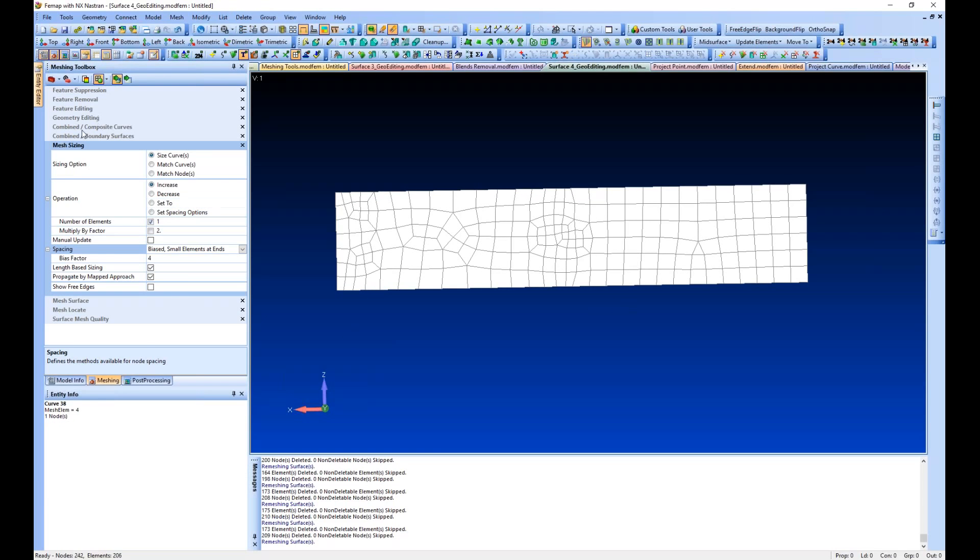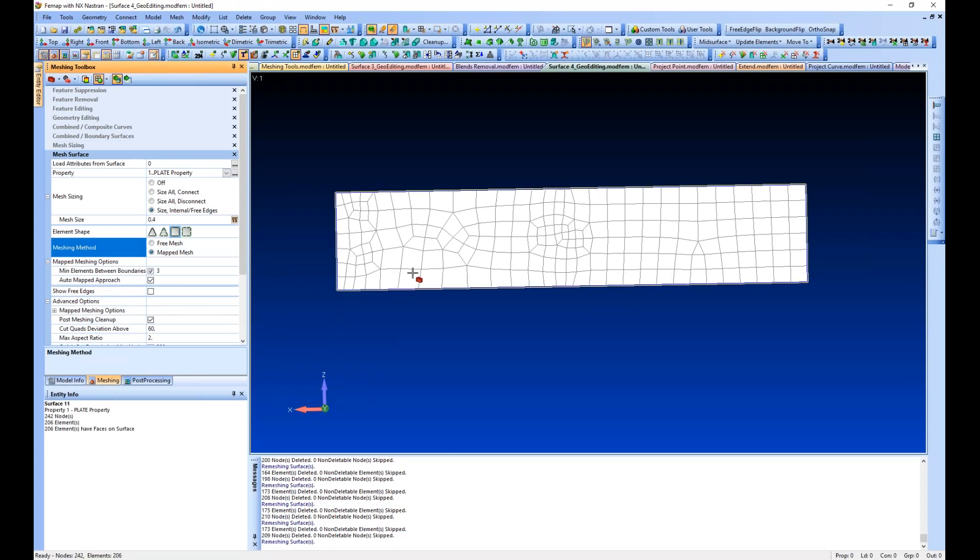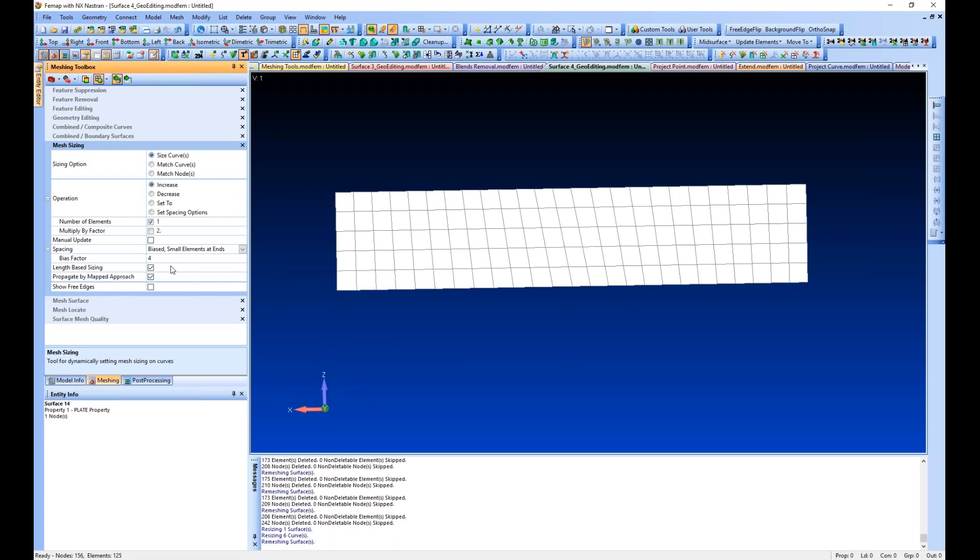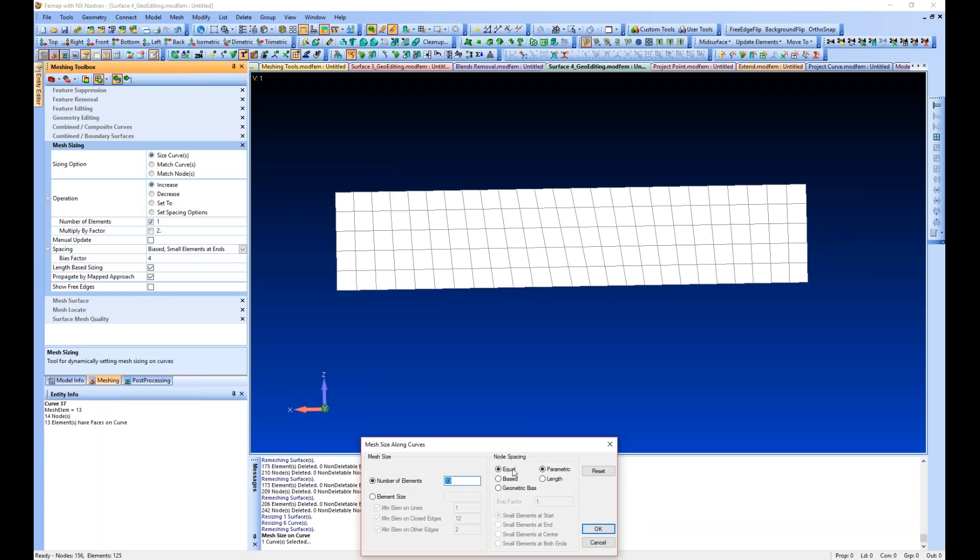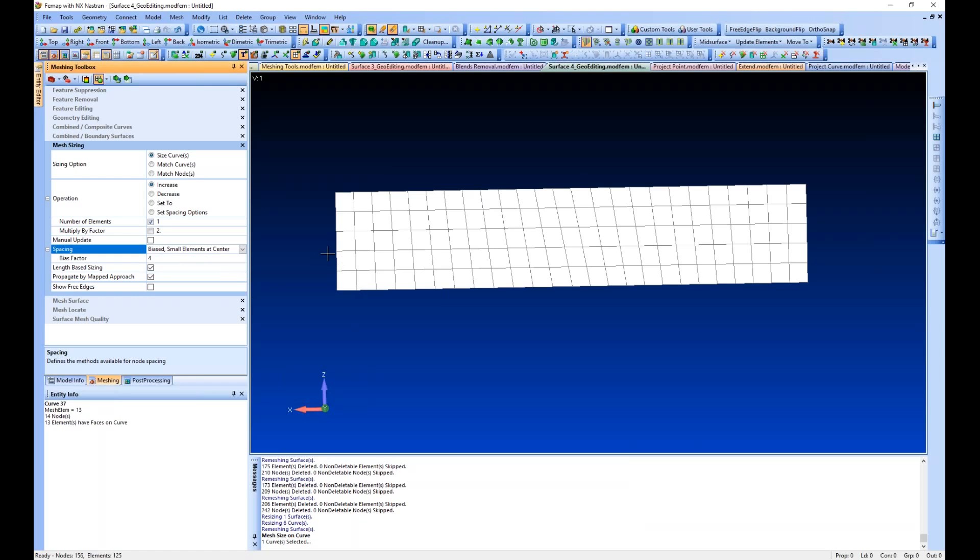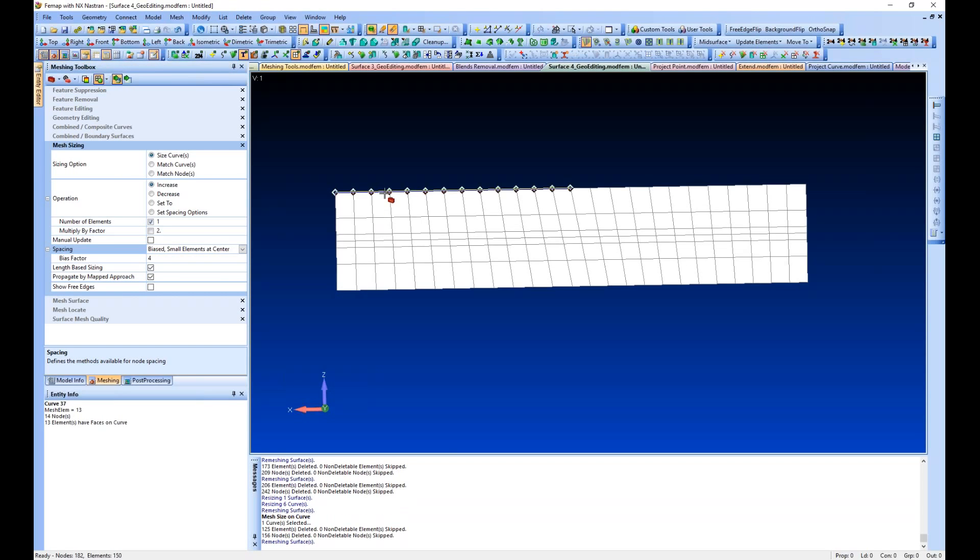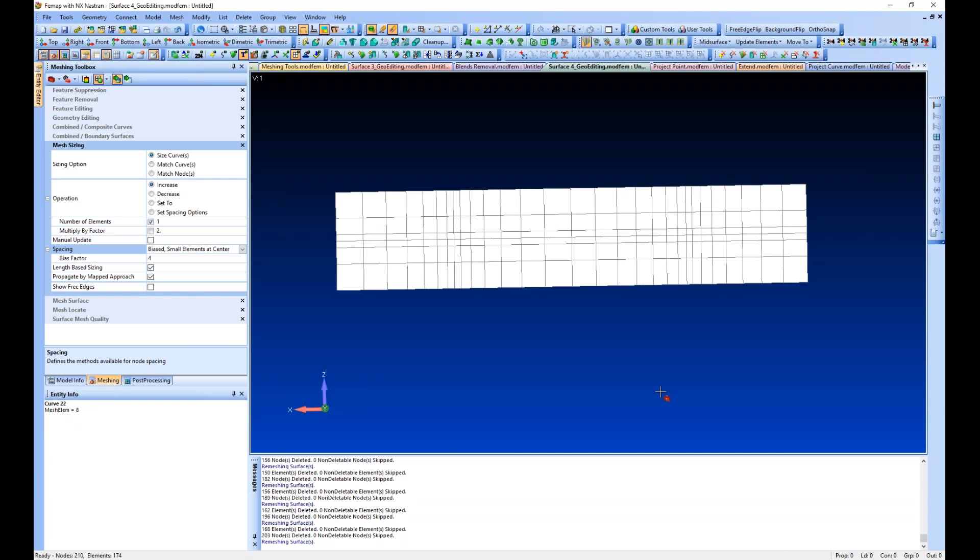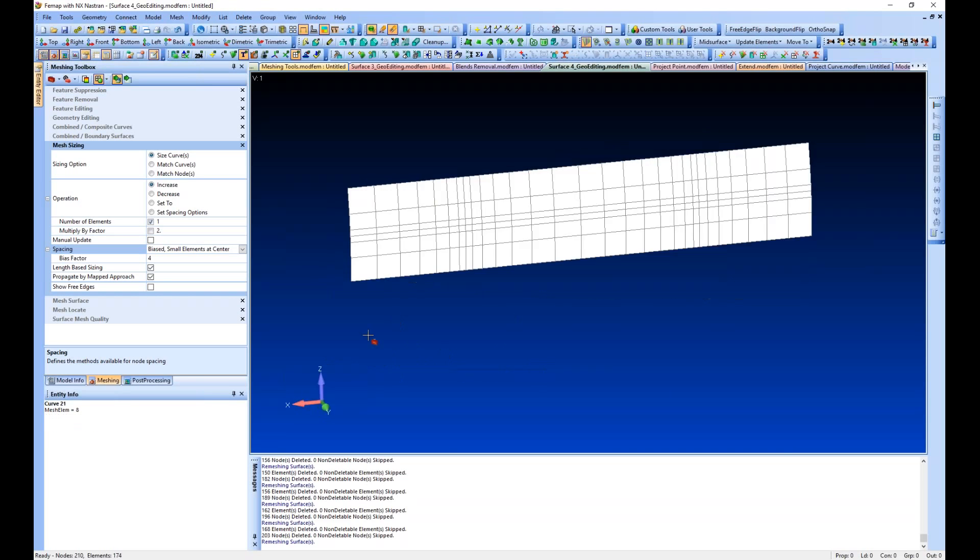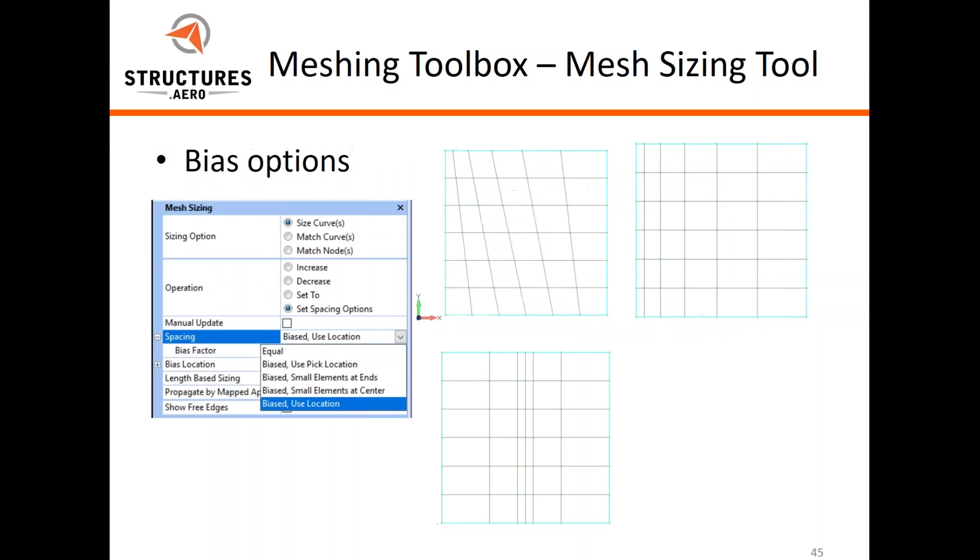A couple other biasing options - small elements at the ends or center - pretty much the same way in the mesh surface tool or the mesh control size on curve tool that we would use to bias our mesh sizing on curves. If you went into this command, selected a curve and wanted to bias it, these are the same commands you would get. We could bias small elements at ends, small elements at center, and then it propagates our mapped approach. The bias commands allow us to place a denser mesh at one end or the center or a pick location of a curve.